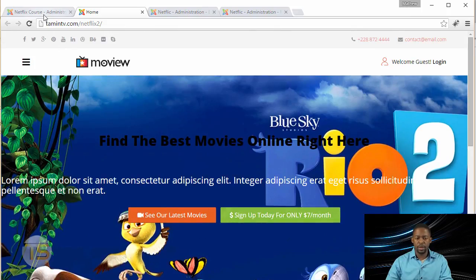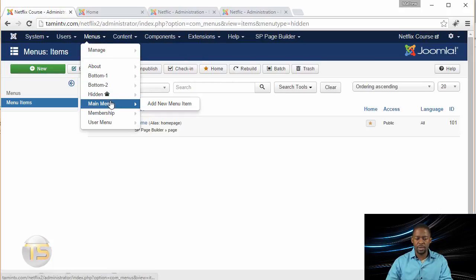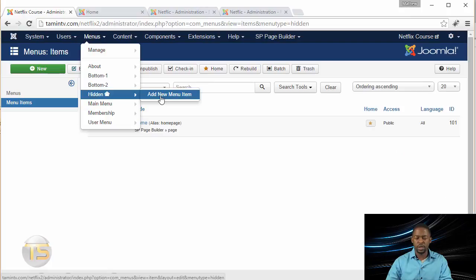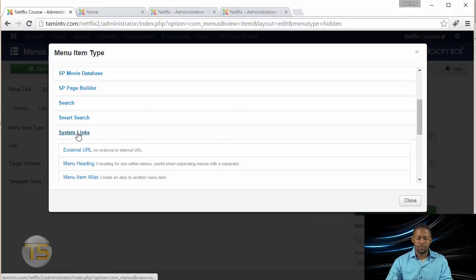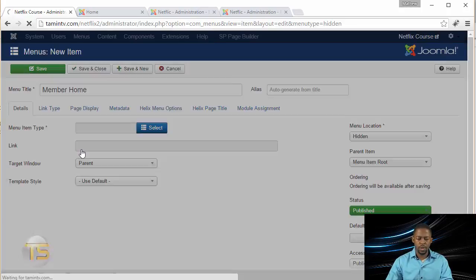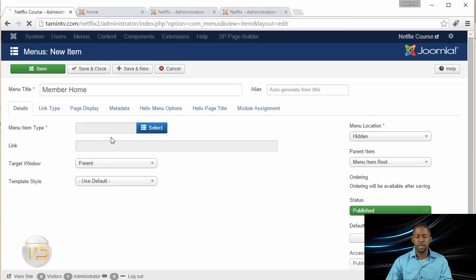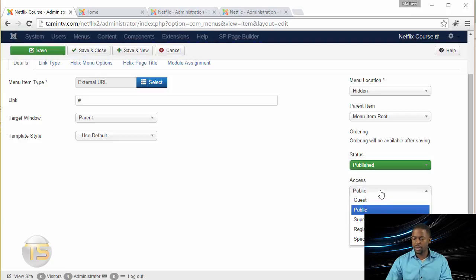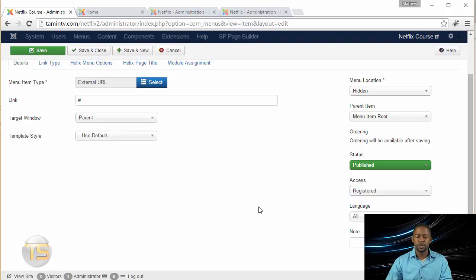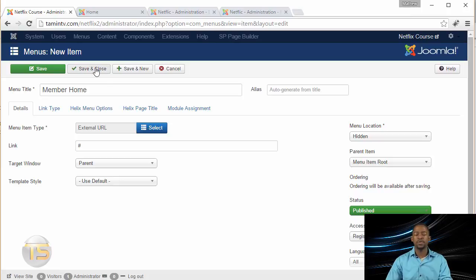Let's go to the menus. We have this hidden menu where the home is also located. Click on Add New Menu Item and then click on Member Home, click on Select, and from System Links click on External. Since we don't have anything to connect that to yet, we're just going to put a hashtag and click Save and Close. Make sure you set this to Registered instead of Public, so that only registered users are going to be able to see this page. Click Save and Close.